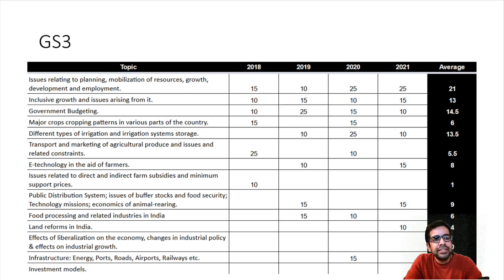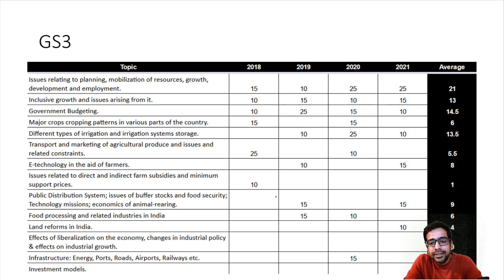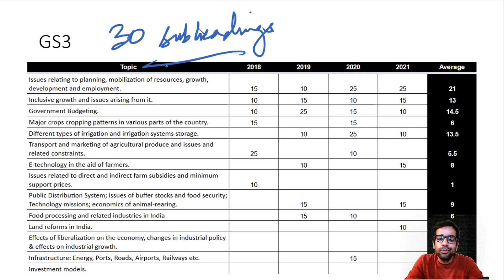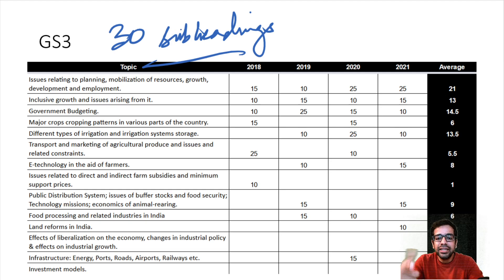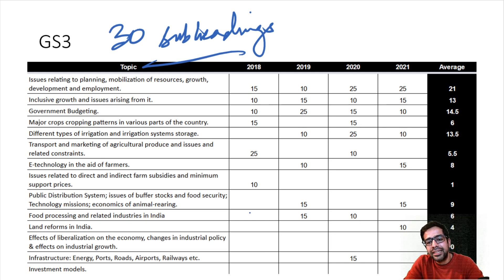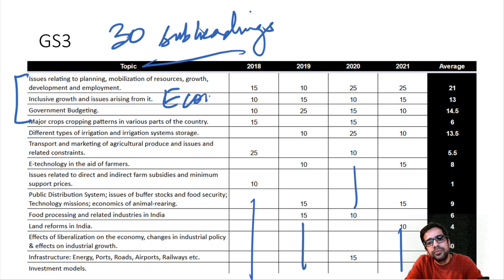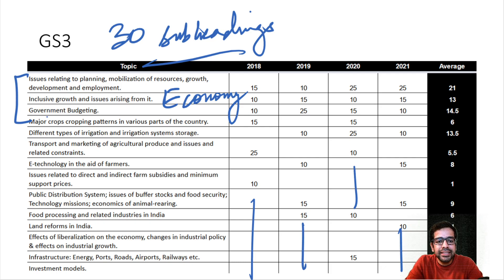Coming to GS3, we see how many questions come from agriculture and different sections. There are about 30 subheadings within the GS3 paper, so it is not possible to cover each subheading - this is definitely possible in GS1 because headings are limited, GS2 still possible because there are 23, but GS3 will have a lot of blank spaces. Topics include planning, mobilization of resources, growth and development, inclusive growth, issues arising from government budgeting.